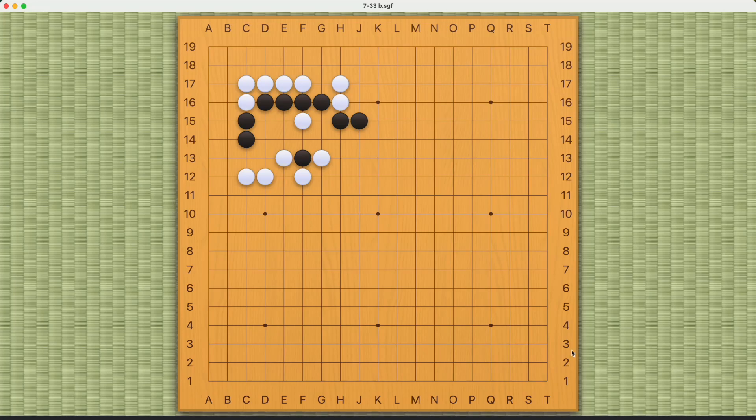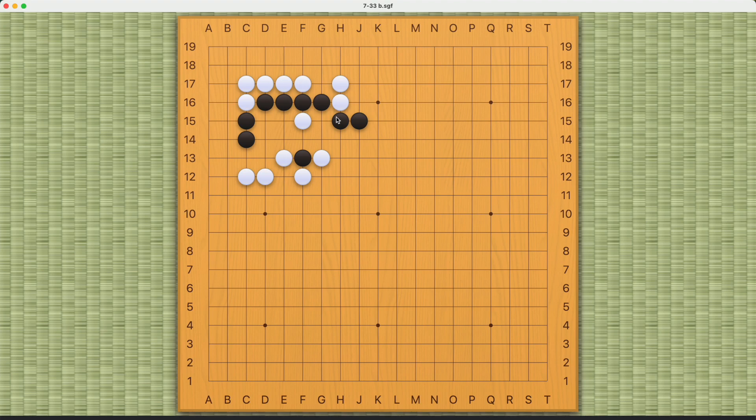This is a connection challenge for black. Black doesn't have a whole lot of choices. One method is just to try these different first moves and see what happens, so if black attends to this cutting point...